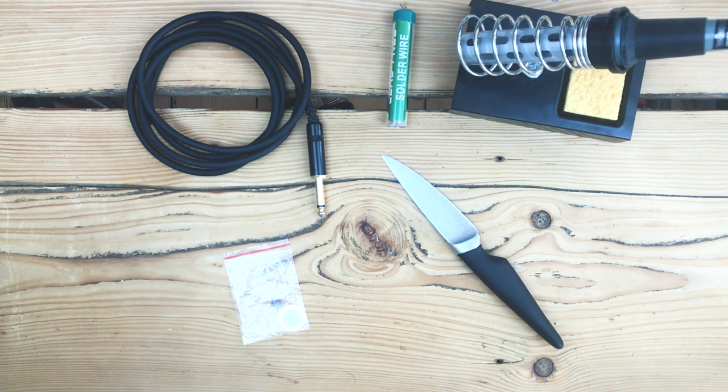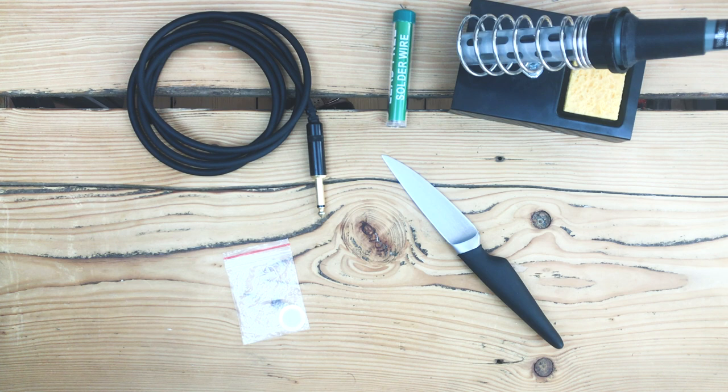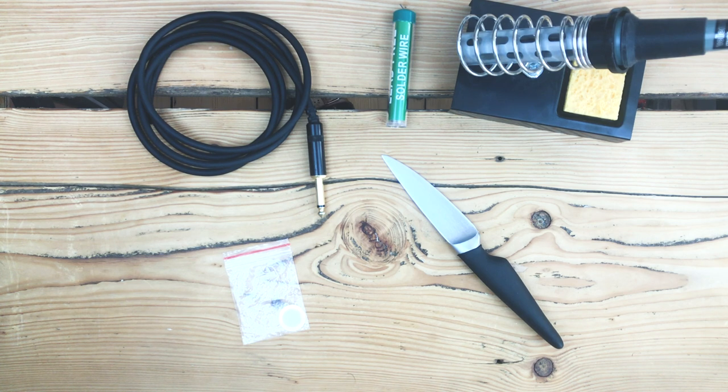Okay, a quick tutorial on how to make your own piezo contact microphones for experimental music or sound design.